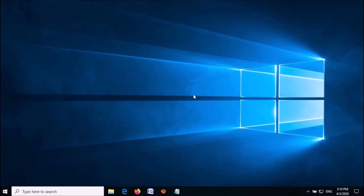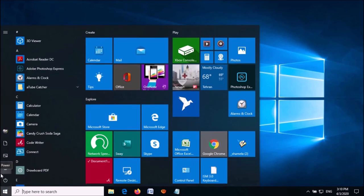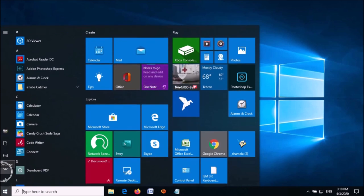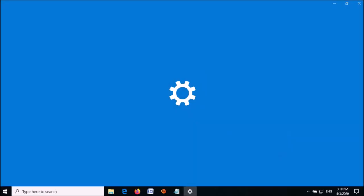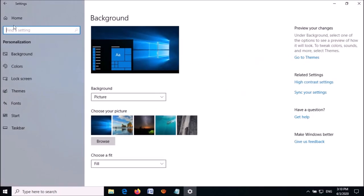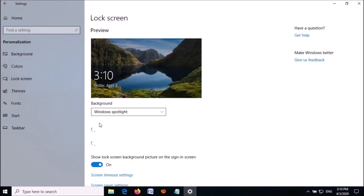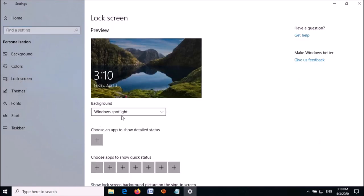If Method 2 doesn't work, try Method 3. Open the Settings window, click on Personalization, then click on Lock Screen. Under Background, set it to Windows Spotlight, then close this window.